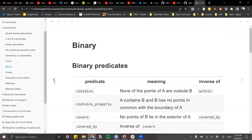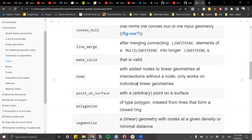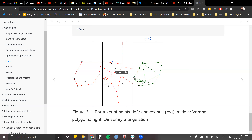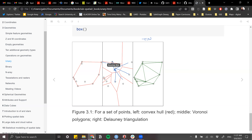The Voronoi polygon works by measuring all distances between points. For each point, the boundary is defined such that anywhere inside the polygon, that seed point is the closest. So we create boundaries and polygons where any random location inside a polygon has that polygon's seed point as its nearest point.